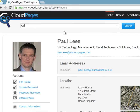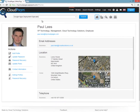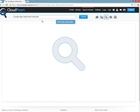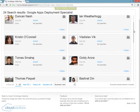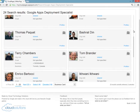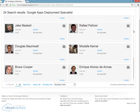To help us deploy Cloud Pages, we're going to need some Google Apps Deployment Specialists. So by simply typing in their skill, we can quite quickly find the engineers that we're looking for. And as we can see, we've returned quite a lot of Google Apps Certified Deployment Specialists.